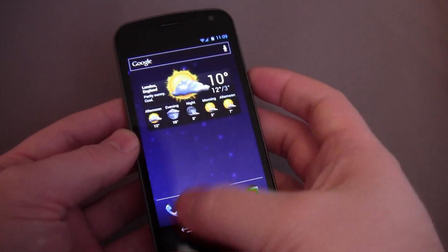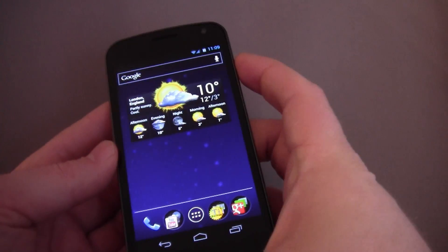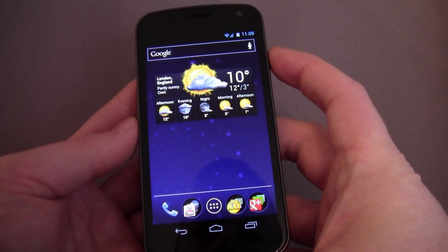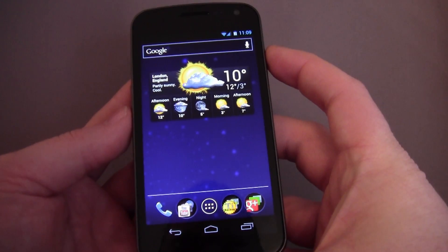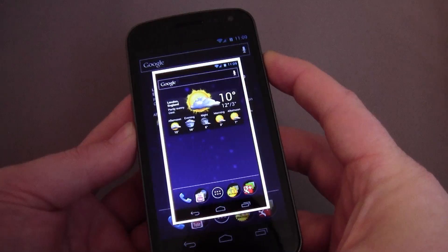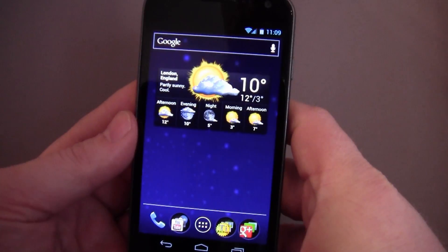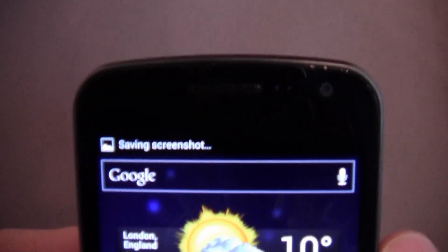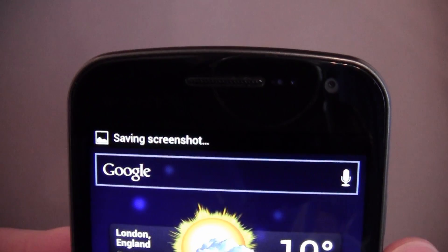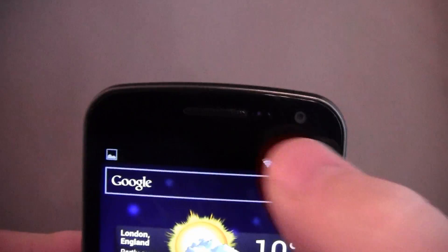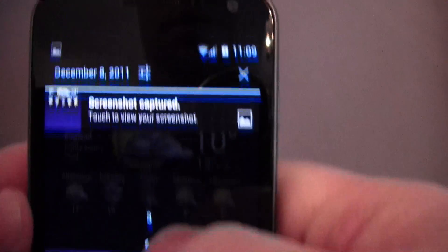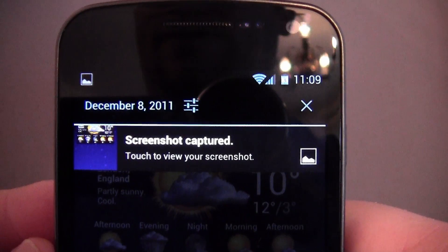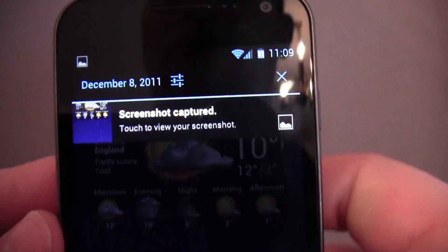The screenshot feature — most people will know — but I struggle to get it working at first. You have to hold them both down for a good second, and there it is. Screenshot saving. Screen captured.